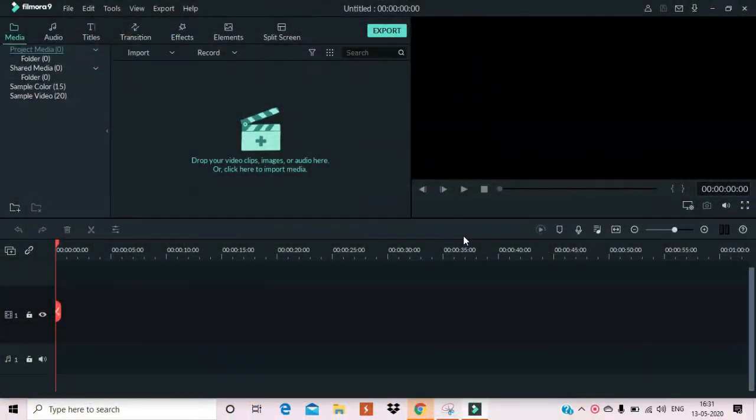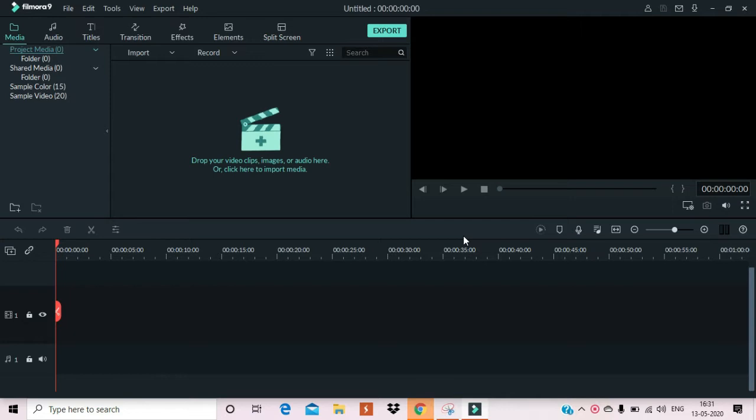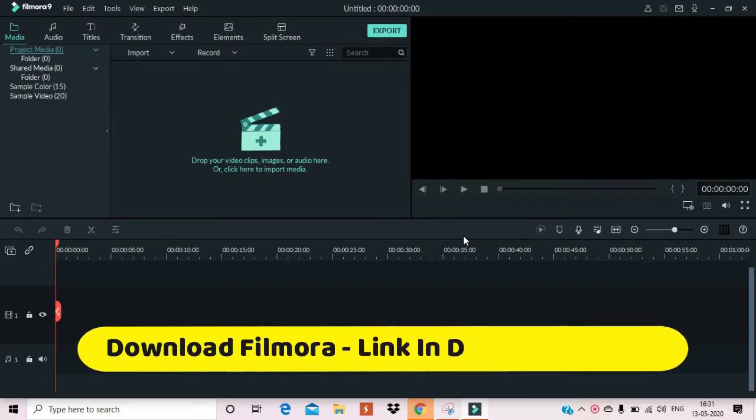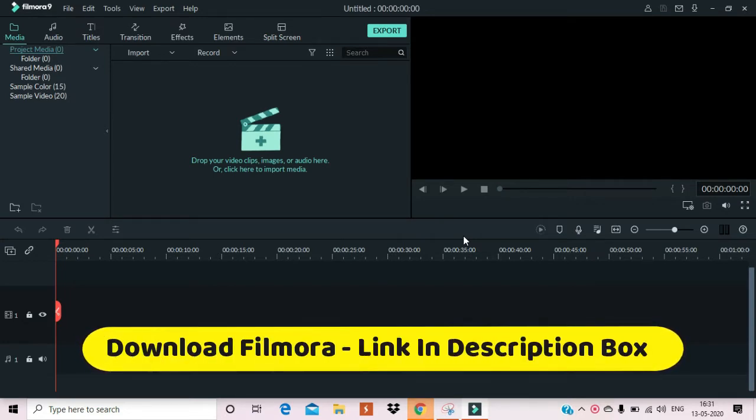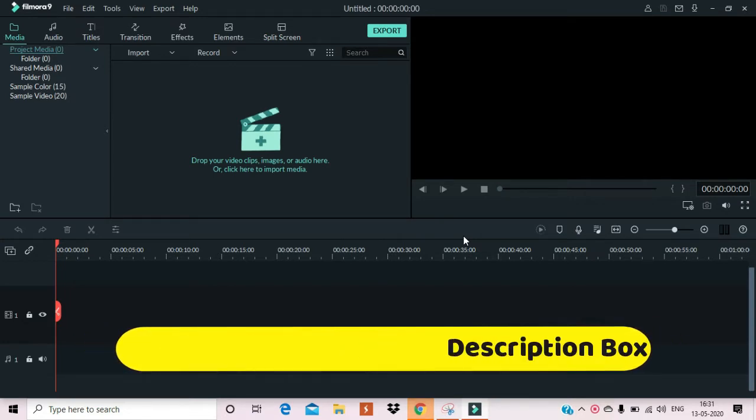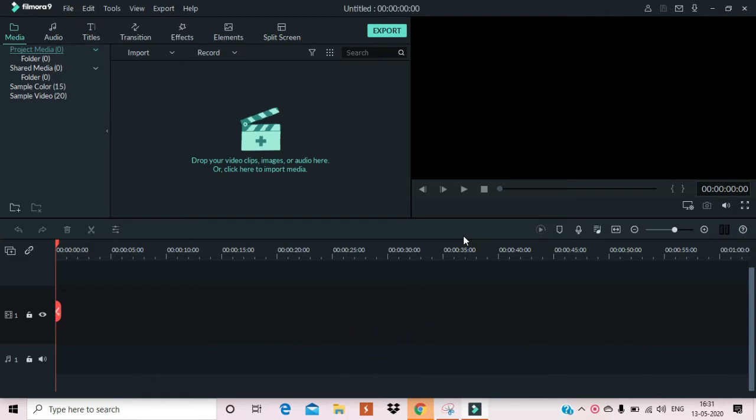So guys, here we go. We have come to Filmora software, which I downloaded before. How to download it is simple, you will know. I will download a link in the description box, where you can download it through their website. You can check it directly. So yes, this is the main page. You can see the home page here. You don't have to do anything. Guys, it's very basic. I am telling you.